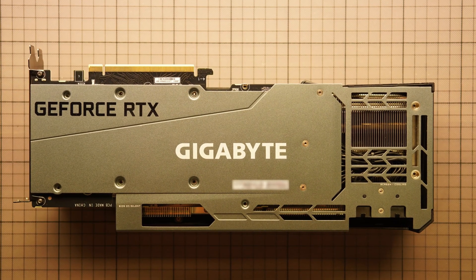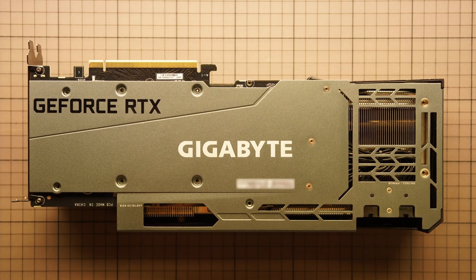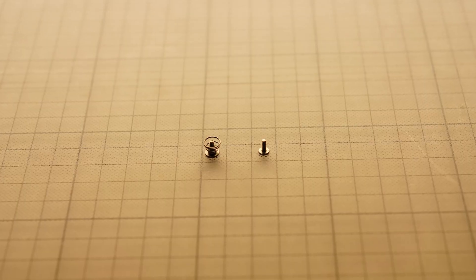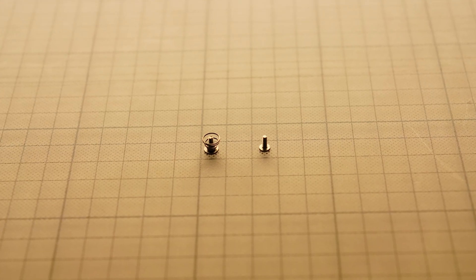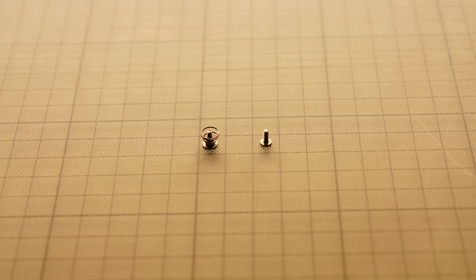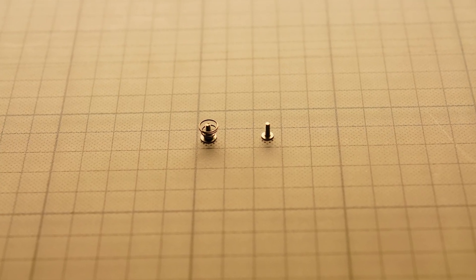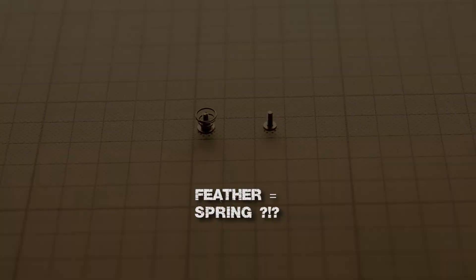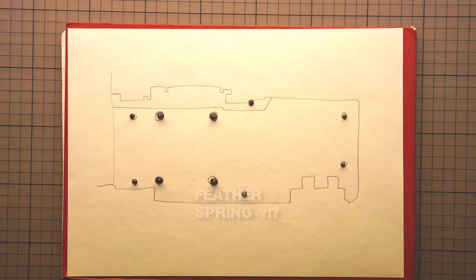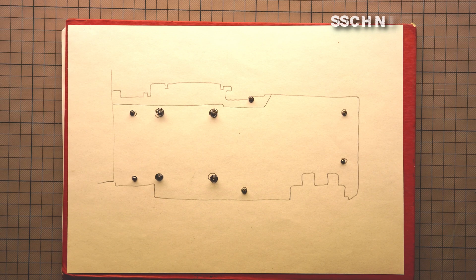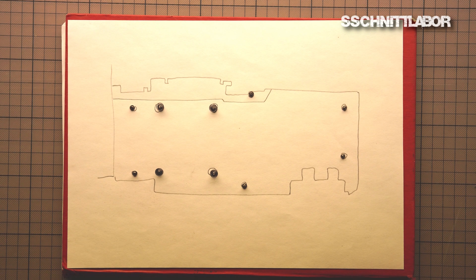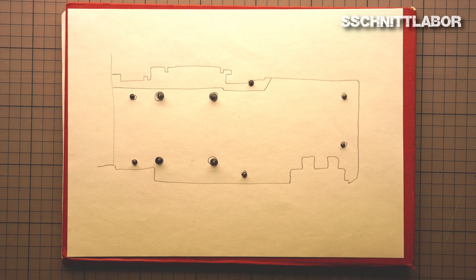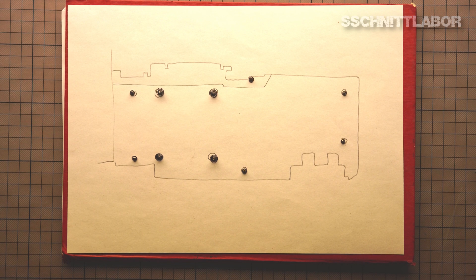You have to first unscrew all the screws. I think it's worth mentioning some of them have an additional feature. I put all these screws onto a little drawing, so that later on I will be able to locate them properly.